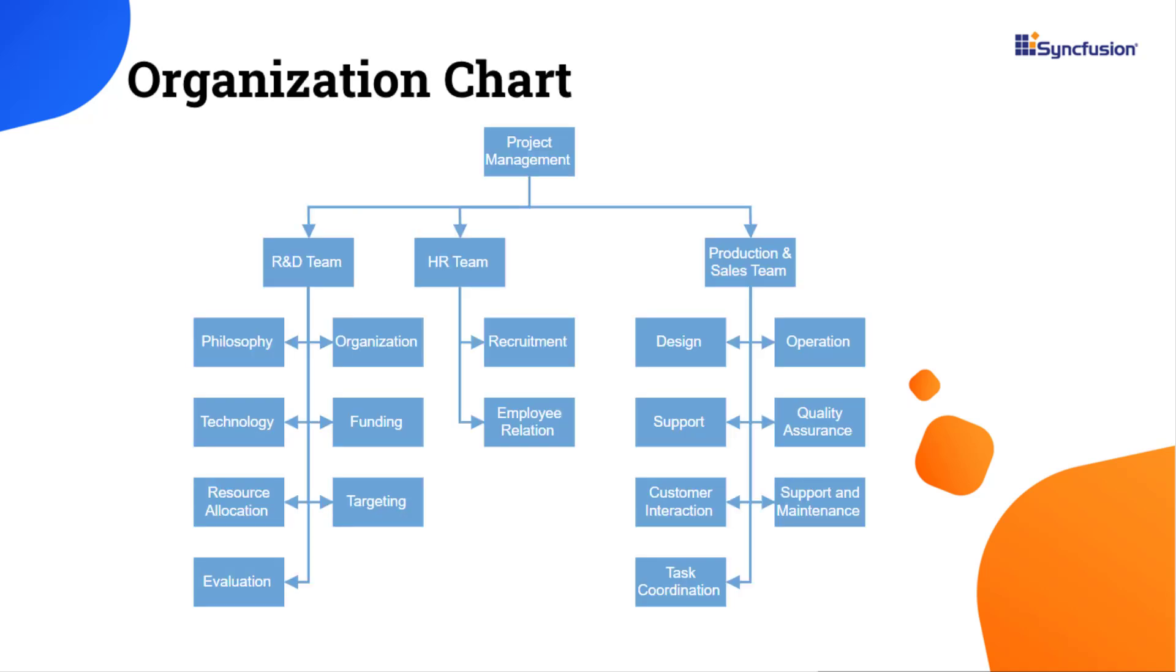Look at this example, and you can see an organizational chart that represents the information of a company structure. Let us recreate this using the React Diagram component.